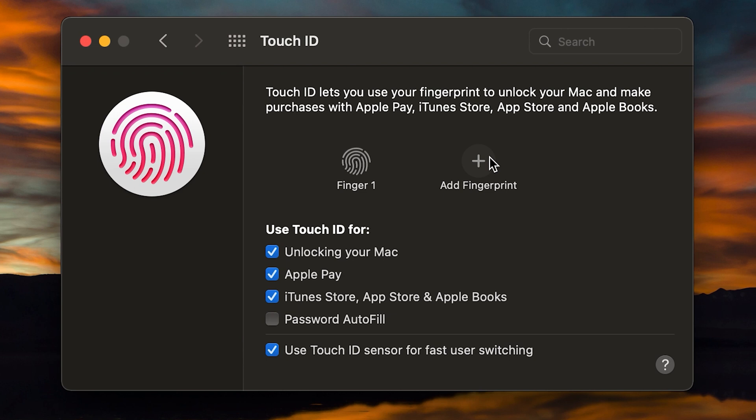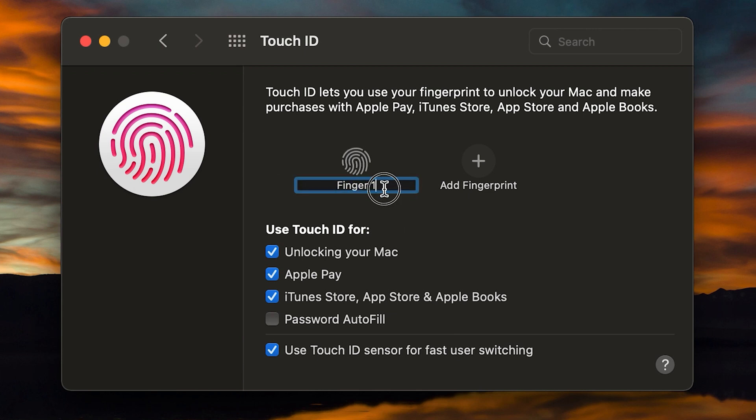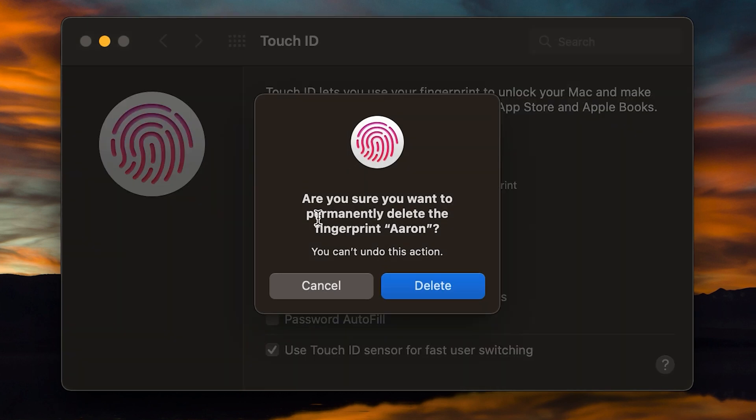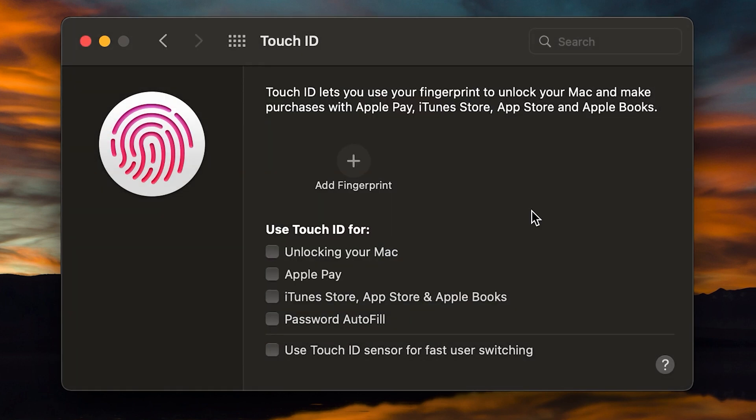Now, if you want to remove a fingerprint, maybe you want to remove access to somebody. All you need to do is hover over the fingerprint that you want to remove. And then you can click on the little X and that's going to remove the fingerprint. You can also rename the fingerprint, which is pretty cool. So in this case, I can just say Aaron. So let's go ahead and remove that. We've got it hovered over here. Let's click on the X says, are you sure you want to permanently delete the fingerprint, Aaron? You're going to click on delete and that will remove it.